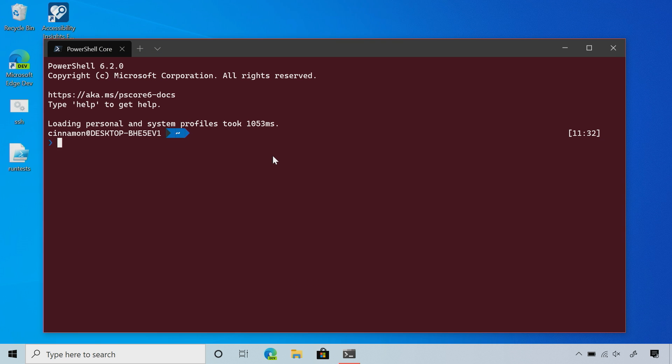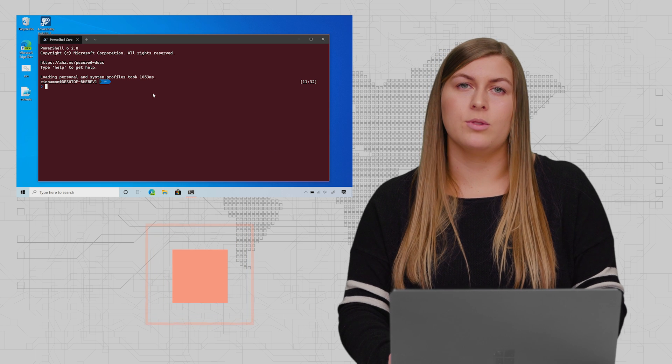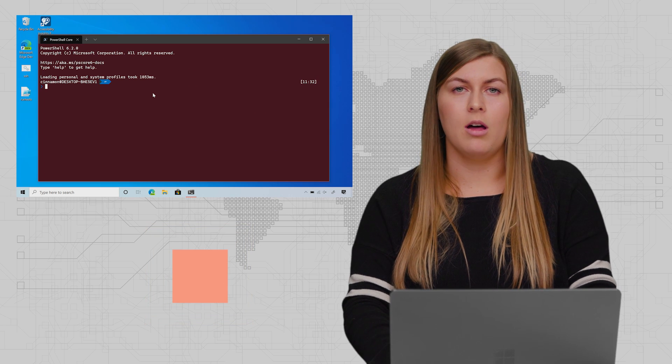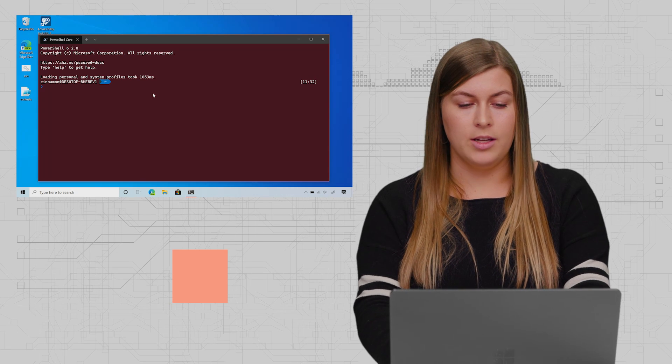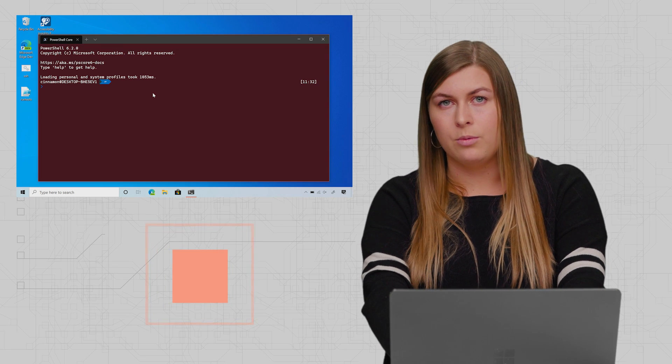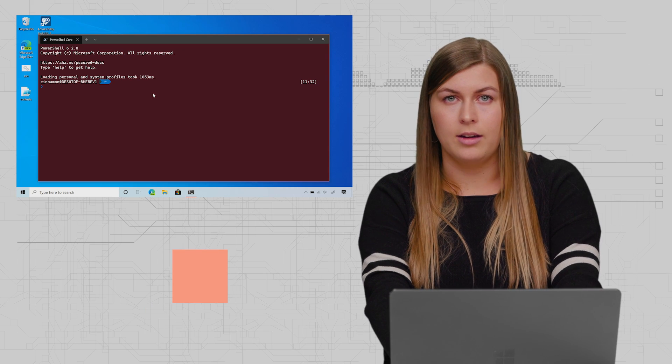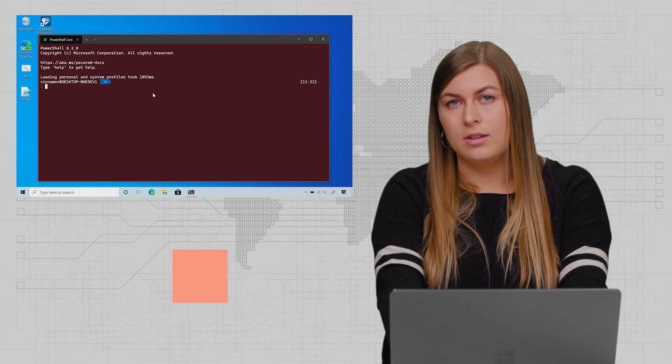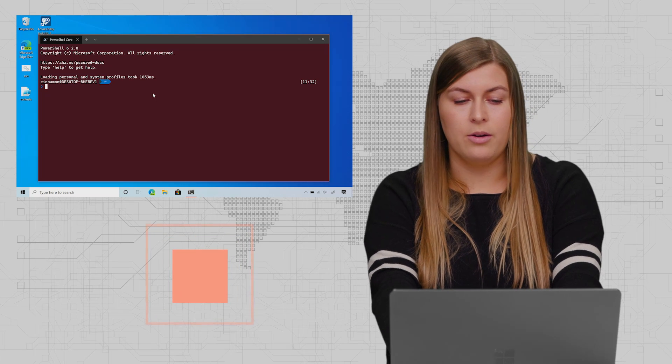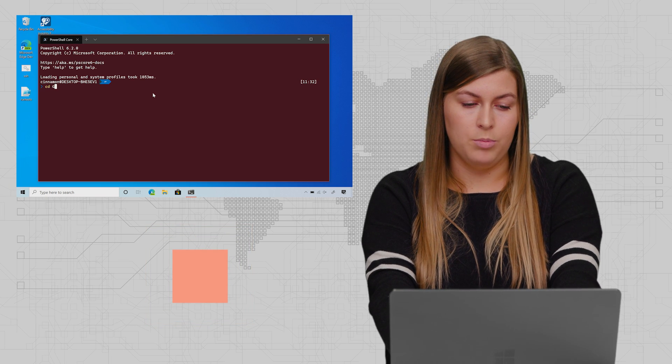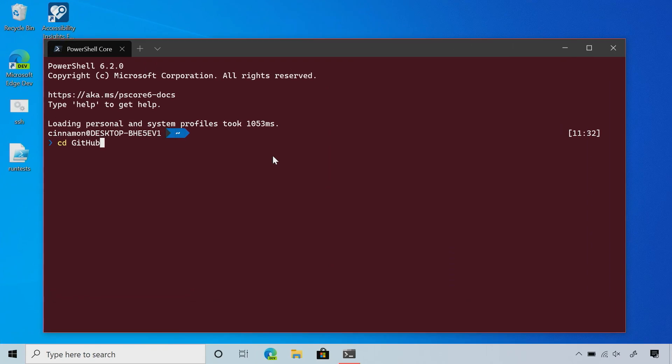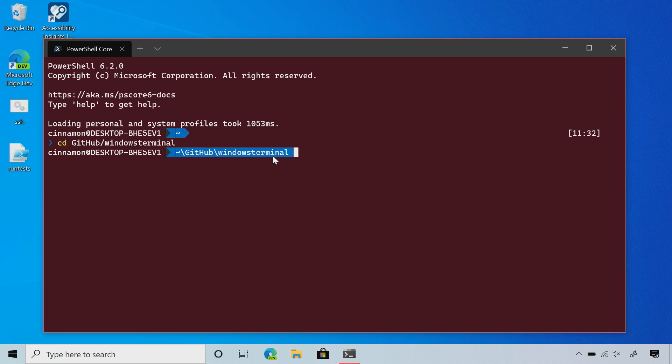I'm going to talk about why I use Git in the terminal. Git is useful because I write code for the terminal and we are an open source project. All our code is hosted on GitHub. If I wanted to commit new code to the terminal repo, I can do that in my command prompt. Let me open my GitHub folder and go into the Windows Terminal directory.